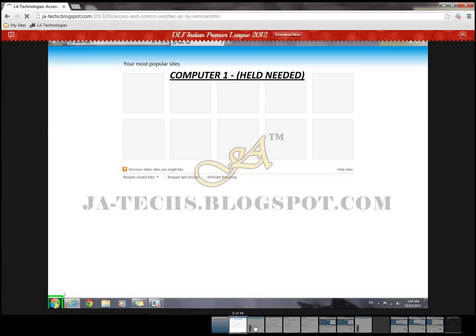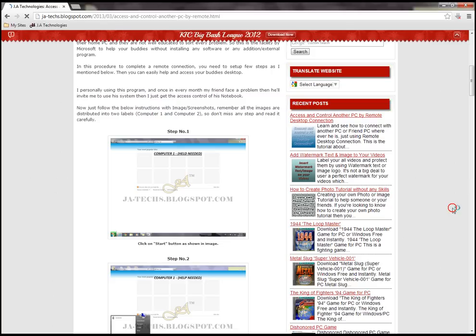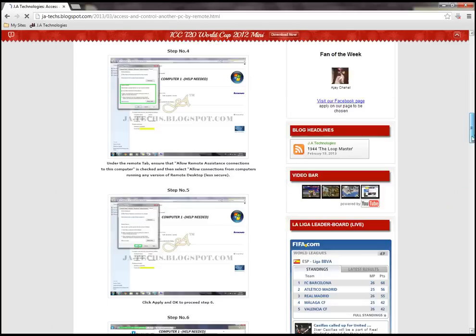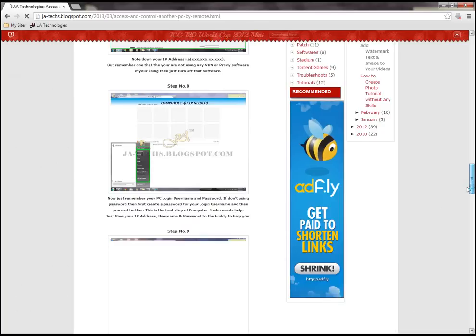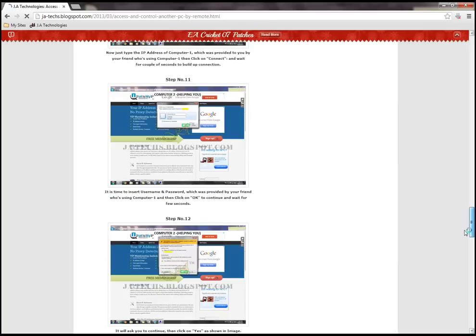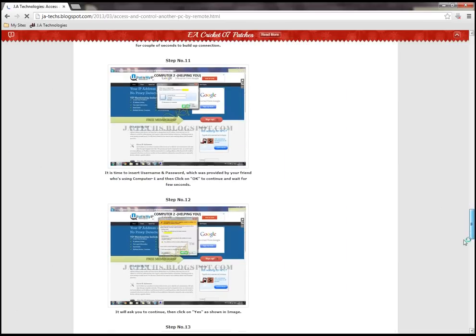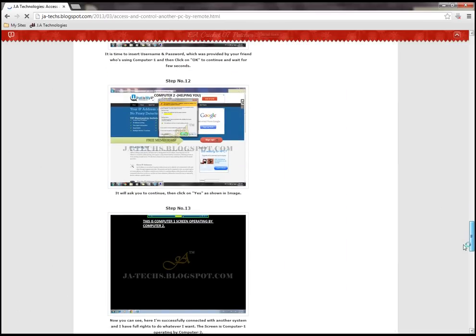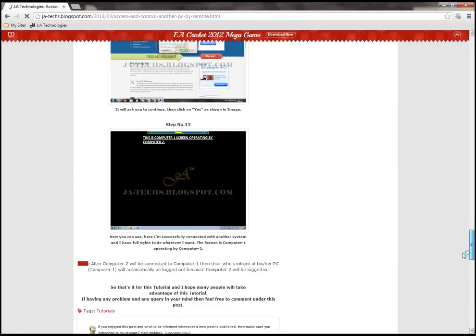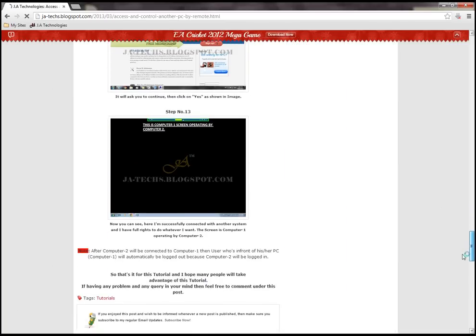Here you can see the captions. You can easily understand how to connect to a computer using your Windows Remote Desktop Connection to help someone.